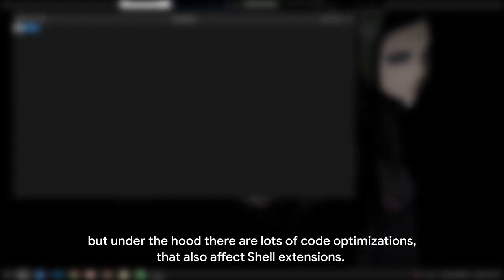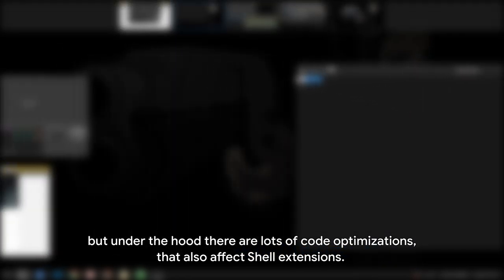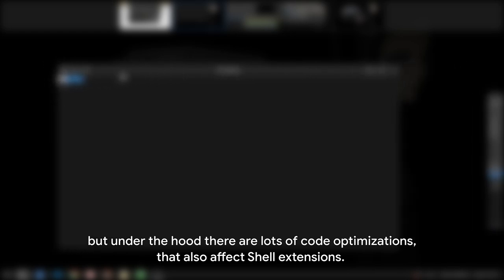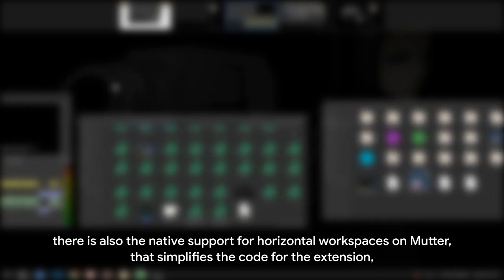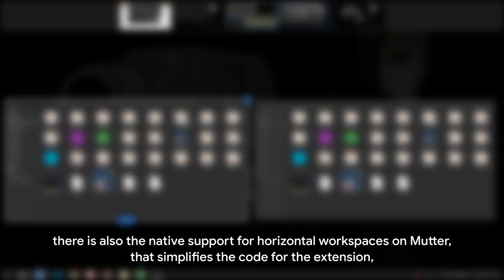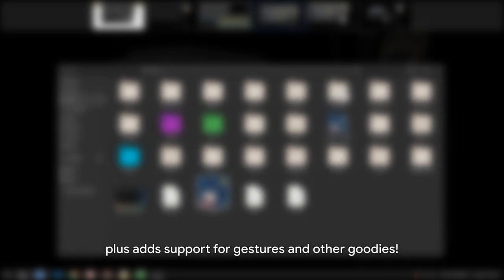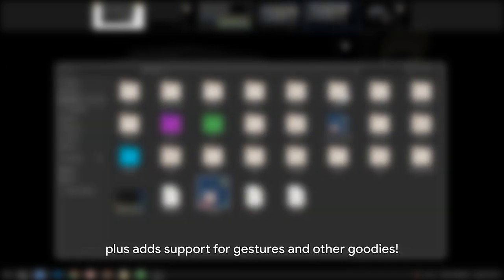You see, maybe you don't see many differences from one GNOME version to another, but under the hood there are lots of code optimizations that also affect shell extensions. Especially in the case of WorkSpaces to Dock, there is also the native support for horizontal workspaces on Mutter that simplifies the code for the extension, plus adds support for gestures and other goodies.